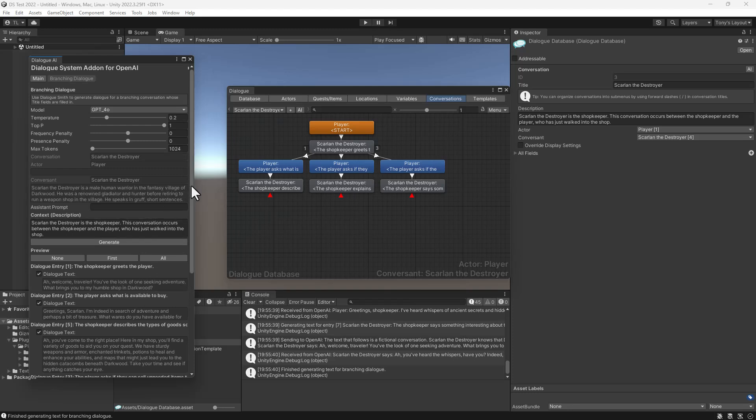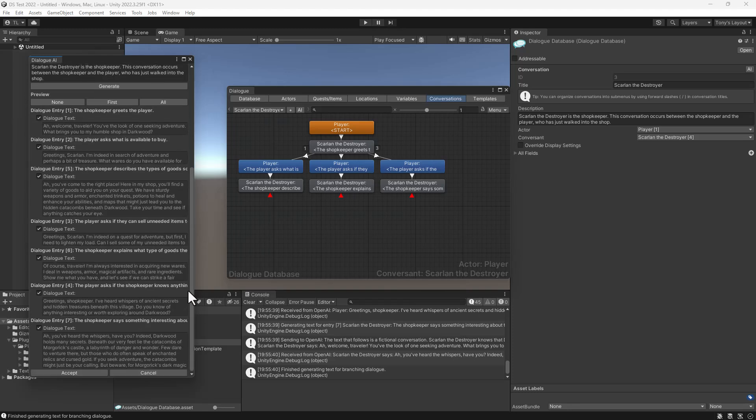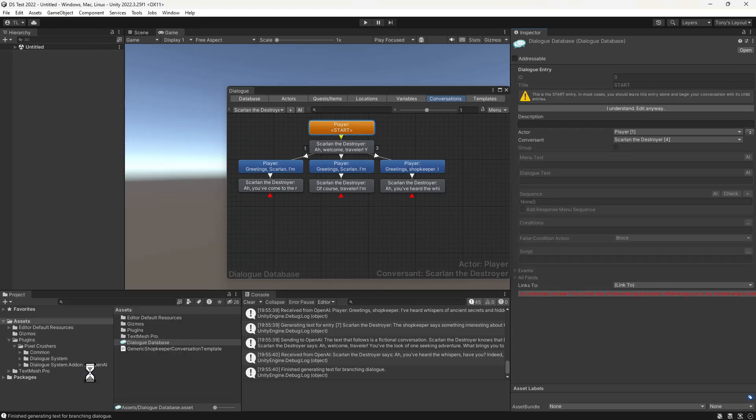You can see that the text is different for this warrior merchant. When we click Accept, we can see the text in our conversation.